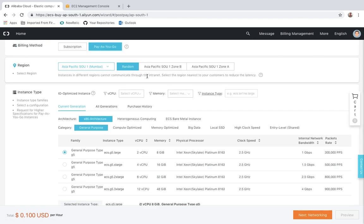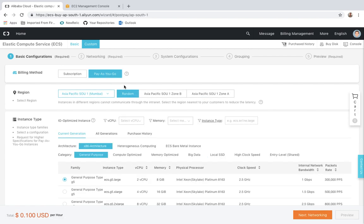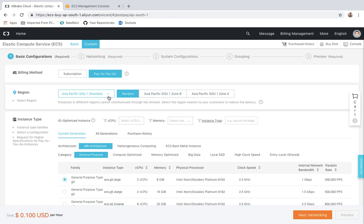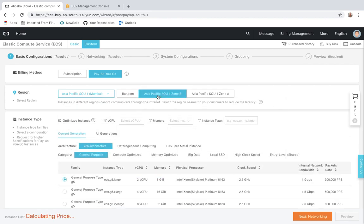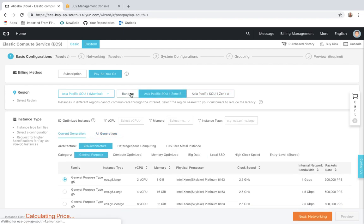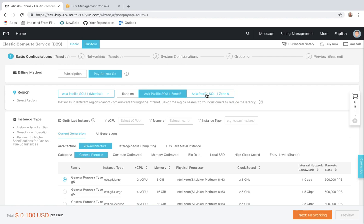For now I'm going to use the Pay As You Go option because this is a demonstration video for instance creation. I'm going to select Mumbai region — or wherever you want, you can select. After selecting the region, it comes to availability zone — there are two zones available: Asia Pacific SOU1 Zone B and Zone A. If you select Random, Alibaba will place it wherever more resources are available. If you have a specific requirement for availability zone 1A or 1B, you can select that yourself.